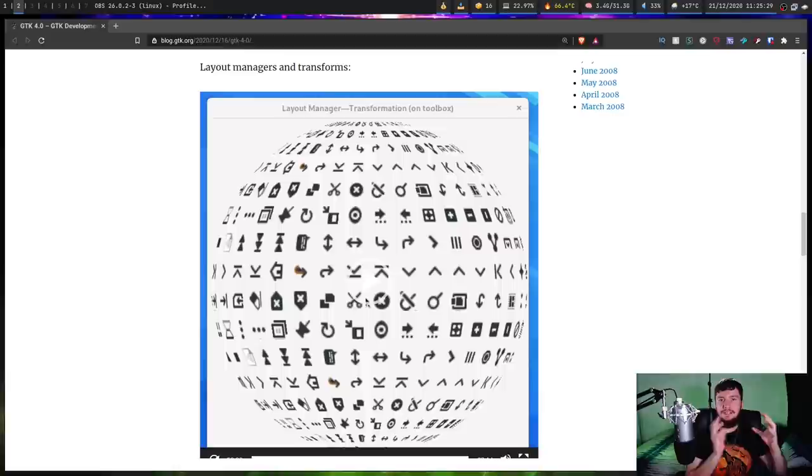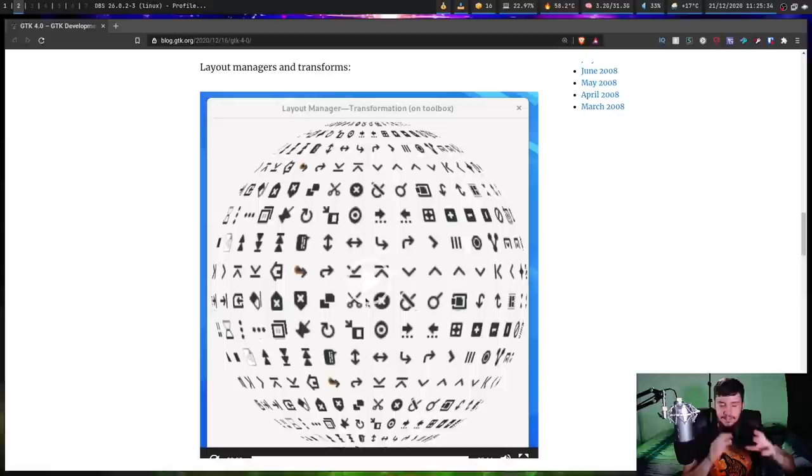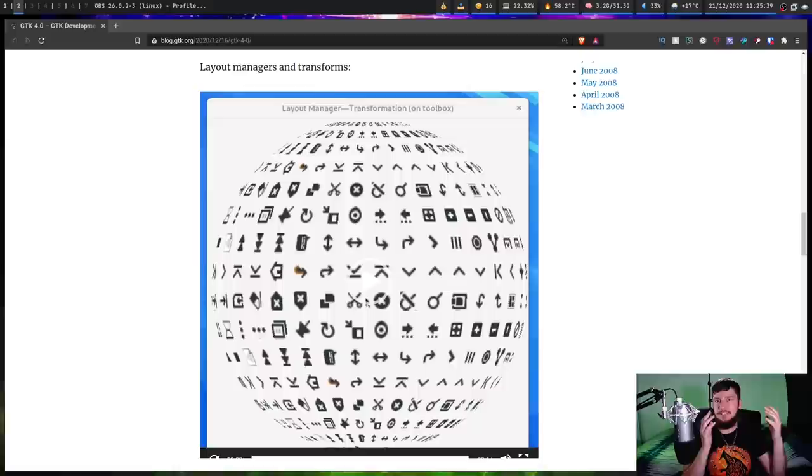Basically, assuming the layout manager actually works properly, it should go and resize stuff according to the actual device size. There will have to be some tweaks, because some devices are considerably smaller than others, but the general layout should be basically the same.